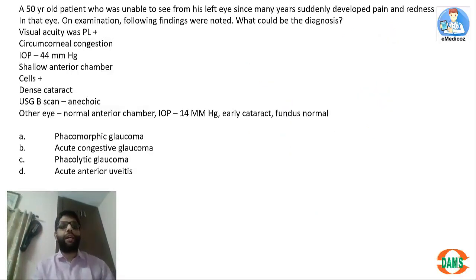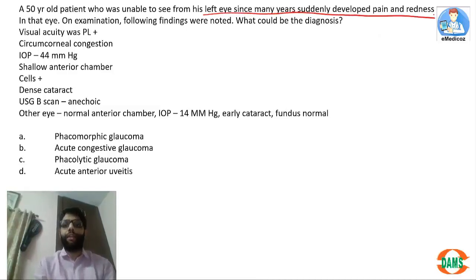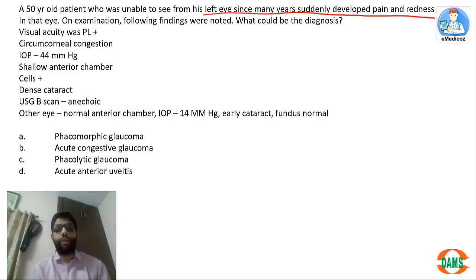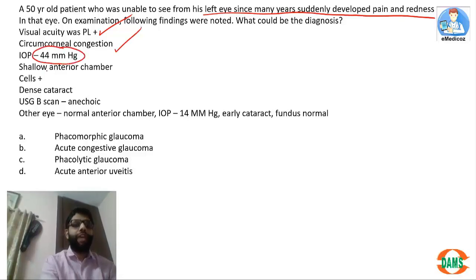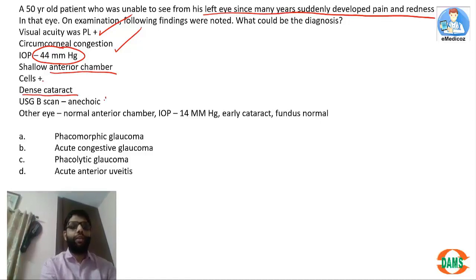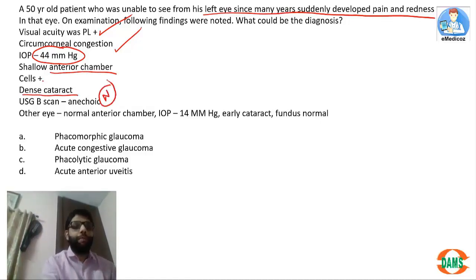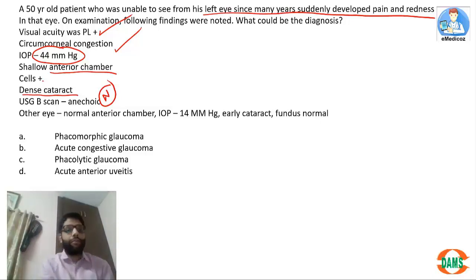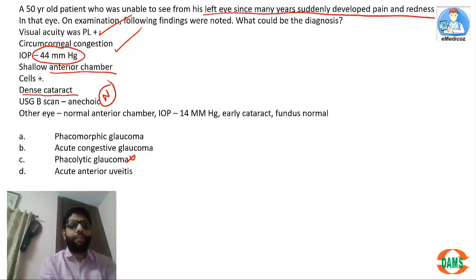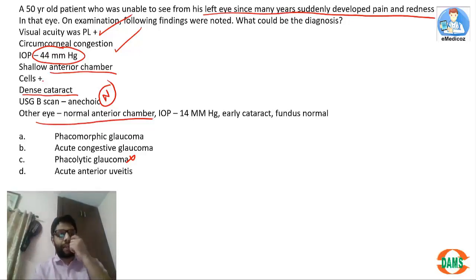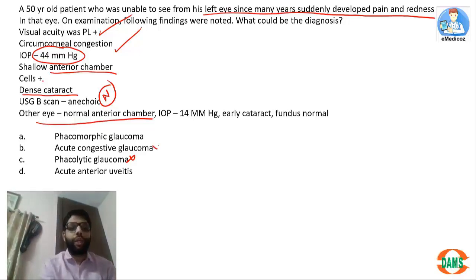A 50-year-old patient unable to see from the left eye for many years suddenly developed pain and redness. Examination shows very poor vision, congestion, IOP 44 mmHg, shallow anterior chamber, cells, dense cataract, and normal posterior segment on ultrasound. Phacolytic glaucoma is ruled out because phacolytic glaucoma has high IOP and hypermature cataract but a normal to deep anterior chamber. Acute congestive glaucoma is ruled out because the other eye has a normal anterior chamber.